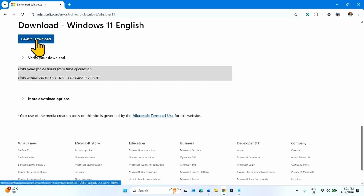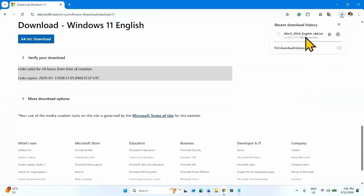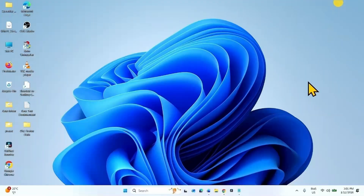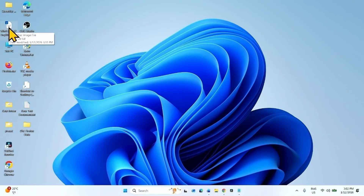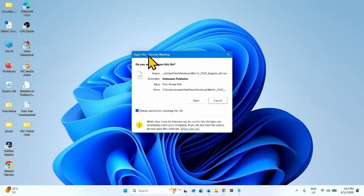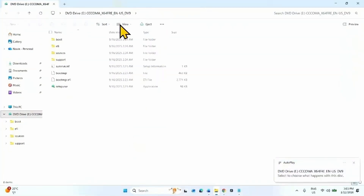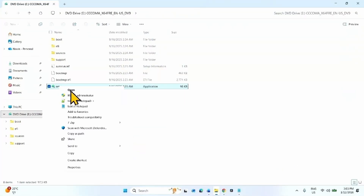Click on '64-bit Download' and let the download complete. Once completed, go to the download location. Right-click on the ISO file and select Mount. On the Open File Security Warning pop-up, click Open. Then right-click on setup.exe and select Open.